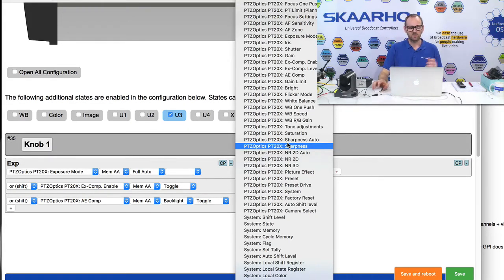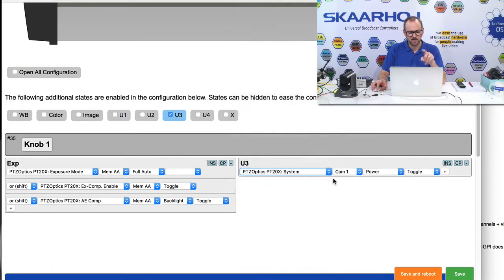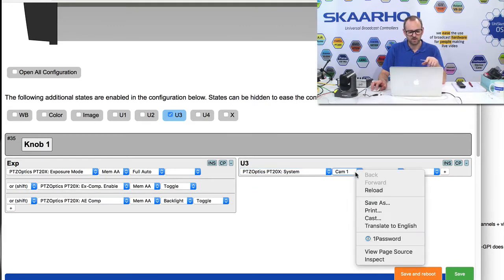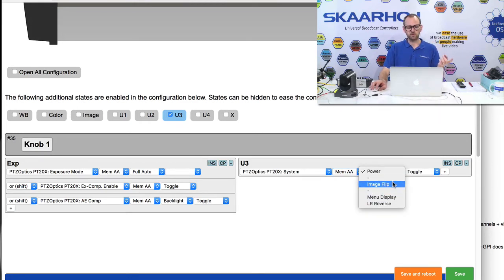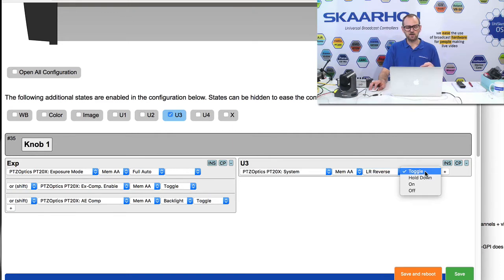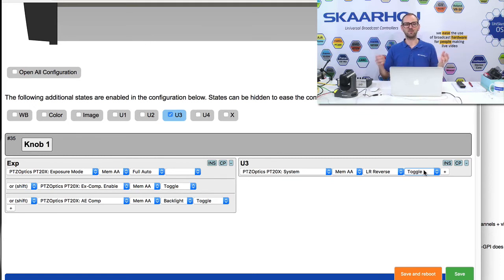We look in this list and we should be able to find the image flip — it's probably in the system section. For the PT-20X system and camera number one, we select the camera called 'memory A', which is the camera selected with the camera selector. Now you see the list of things we can do. We have image flip — which would be left/right reverse, since it's the horizontal dimension. This gives you an insight into how advanced you can go with your controller configuration in the Skyhawk universe, thanks to Unisketch. You don't have to configure it manually though — it comes out of the box with great presets that will make it work instantly with your PTC Optics cameras.